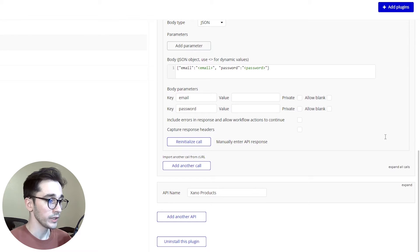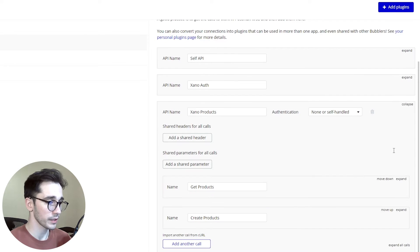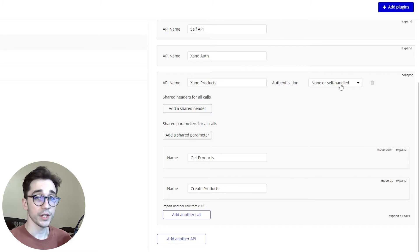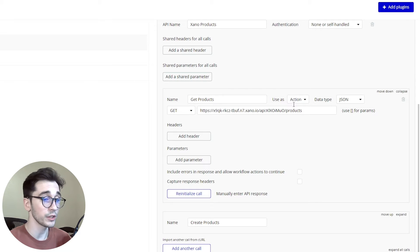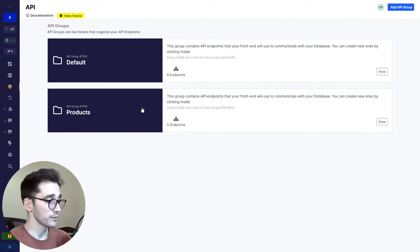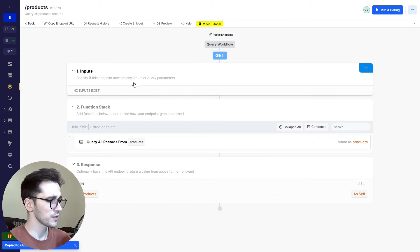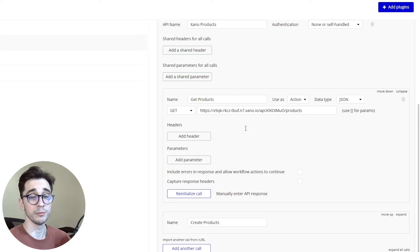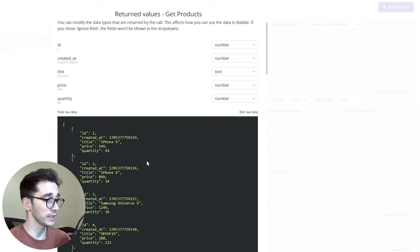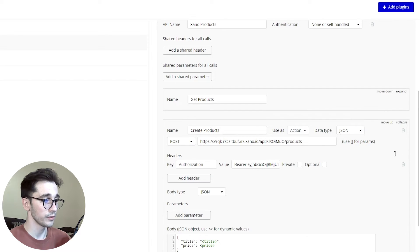After we've set up the login we can proceed with the products. We'll collapse the login and the auth group and open up our products. The authentication is none or self-handled. The GET products call is a GET and we're using it as an action. The URL can be grabbed in the same way: head back to Xano, go to our products group, go to query products, and copy that endpoint URL. Head over to Bubble and paste that within the URL input box. We'll reinitialize the call and we get all of our data back.